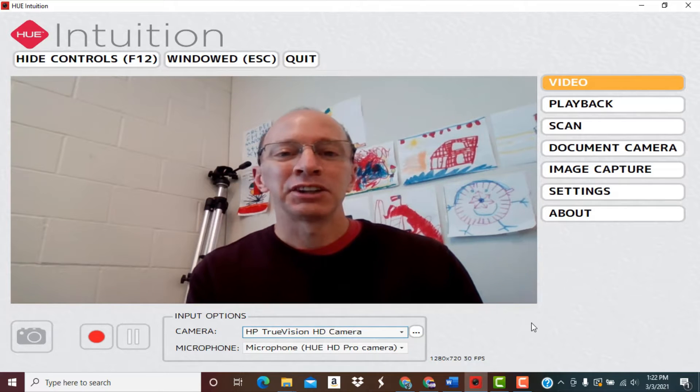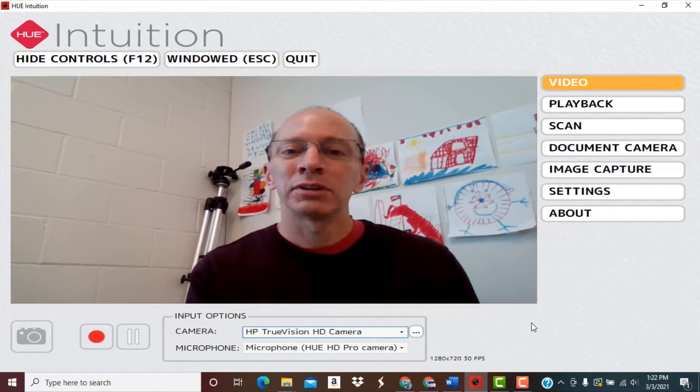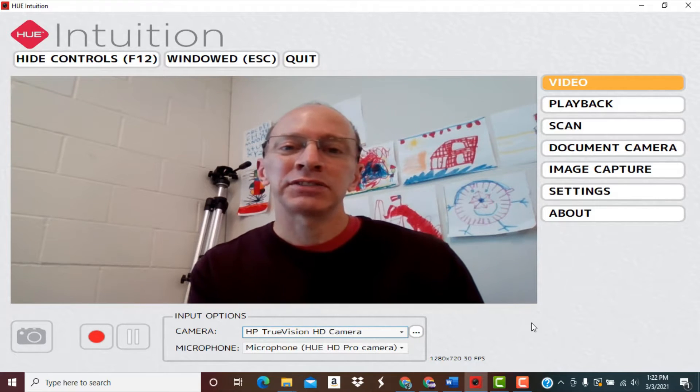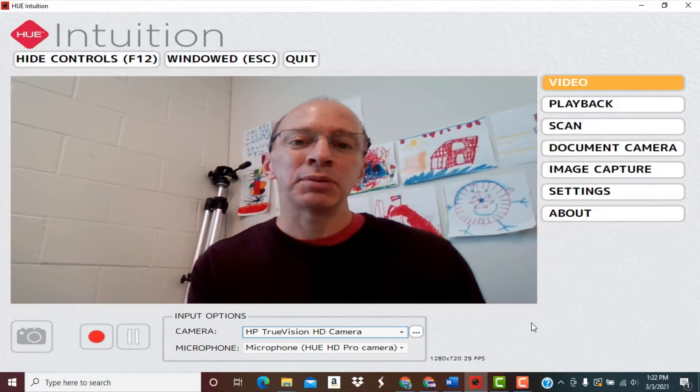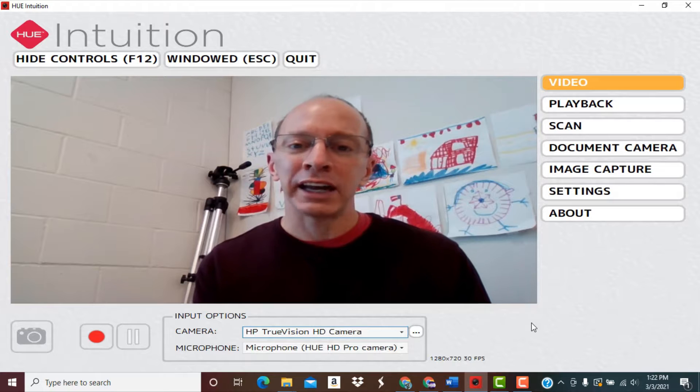Hey, welcome to the show. Today on the show, I'm going to give you a couple of tips and tricks for your HD Pro Hue camera.